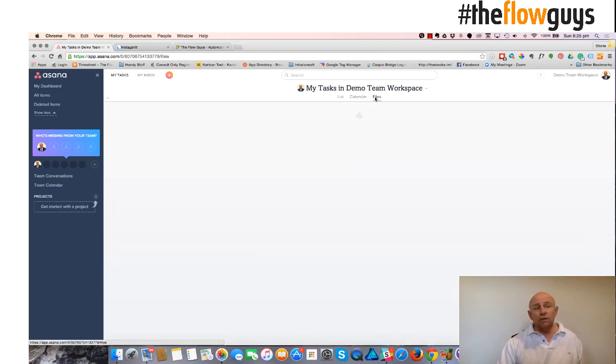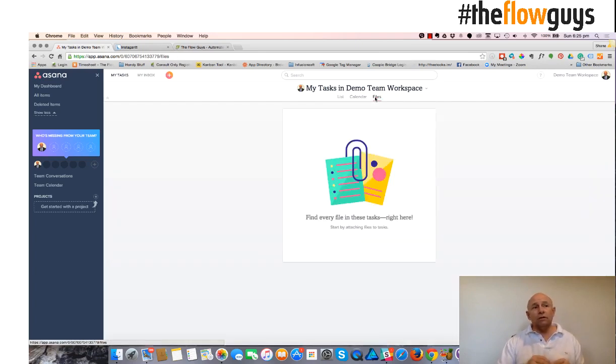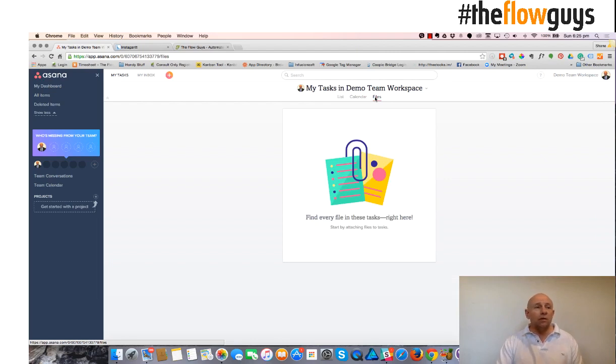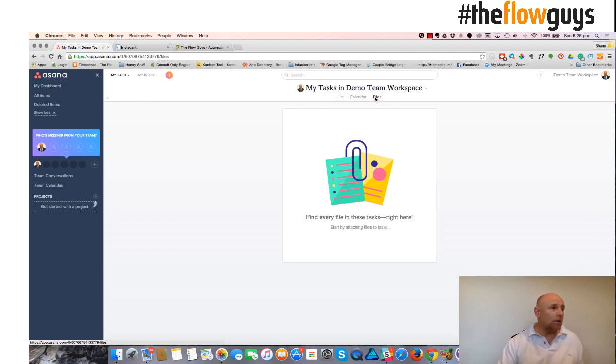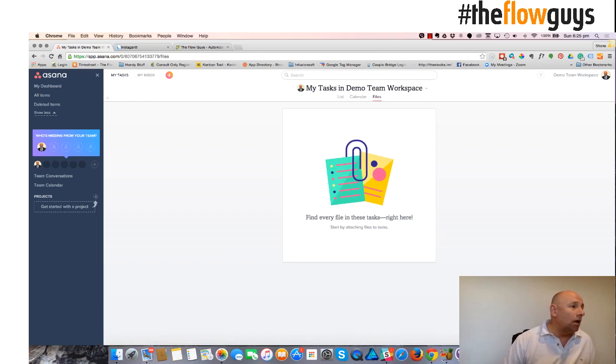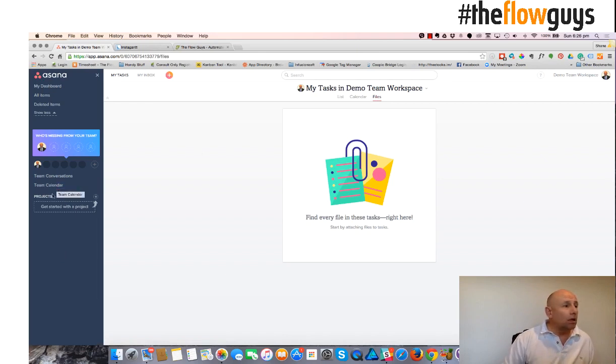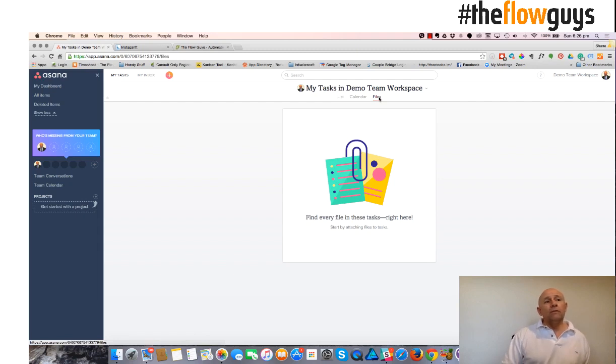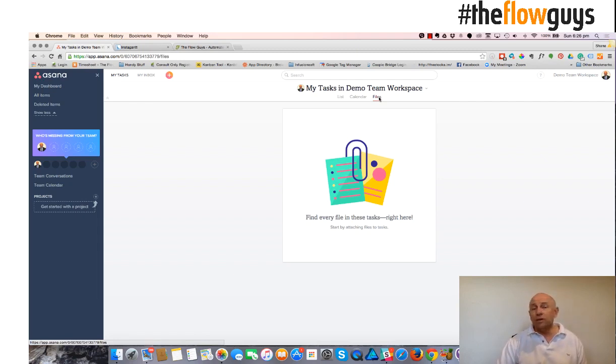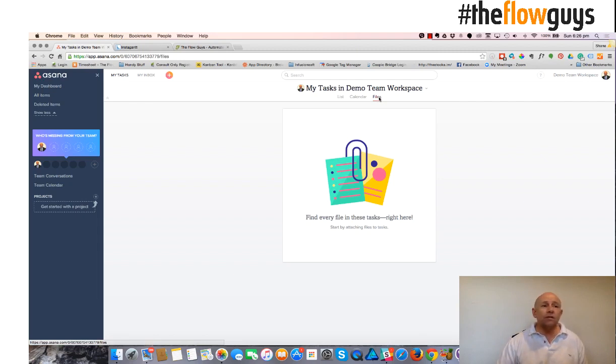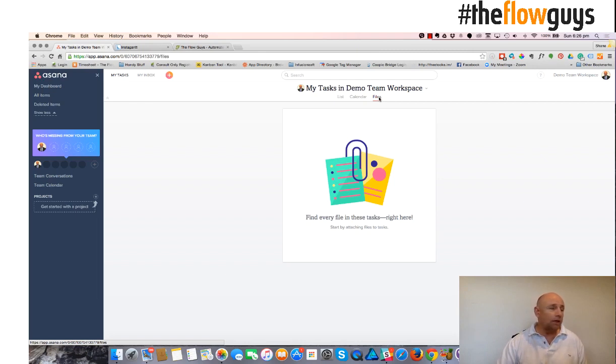Files menu gives you an overview of all the files that have been attached to tasks inside Asana, inside that workspace. And they'll show up there in a list that you can quick reference. Files shows you all the files or all the attachments that have been made to tasks inside Asana. And just provides a list of those files so that you can quick reference those files at a later date.